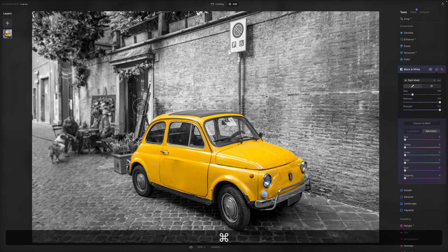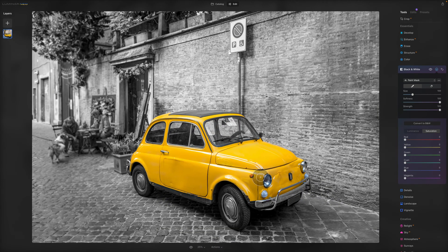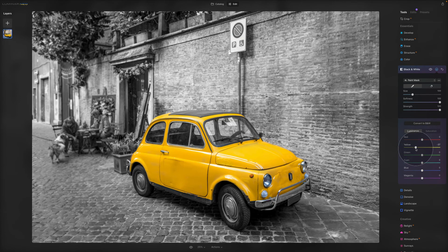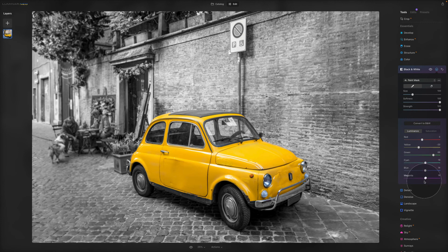Let's go back and see the result, which looks really, really cool. Of course, you can still apply other effects — you can switch to Luminance and push the yellow to make it brighter or darker, or adjust the greens and really work with whatever you need.